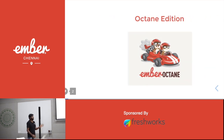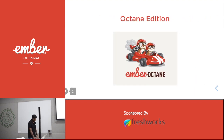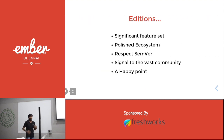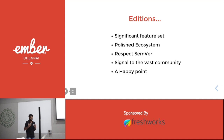So let's break this phrase 'Octane edition.' An edition refers to when a framework gets a significant set of features along with a polished ecosystem such as updated API docs and updated guides — we call that scenario an edition.